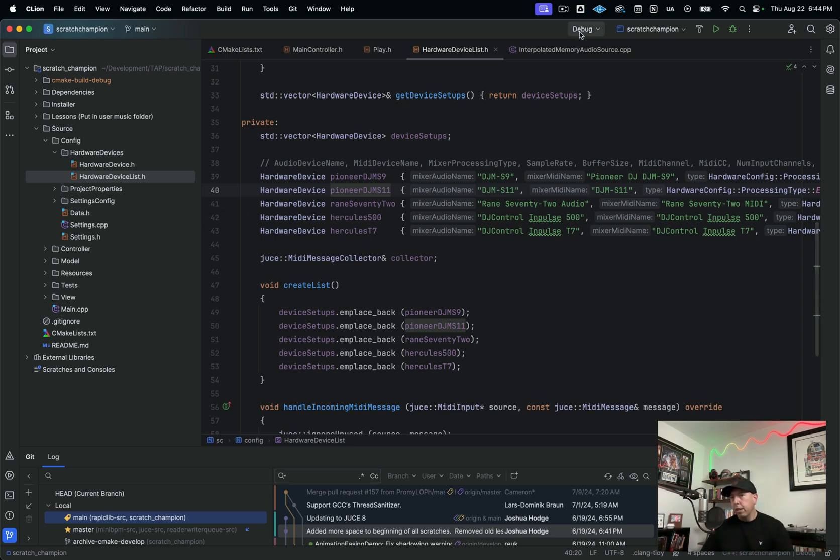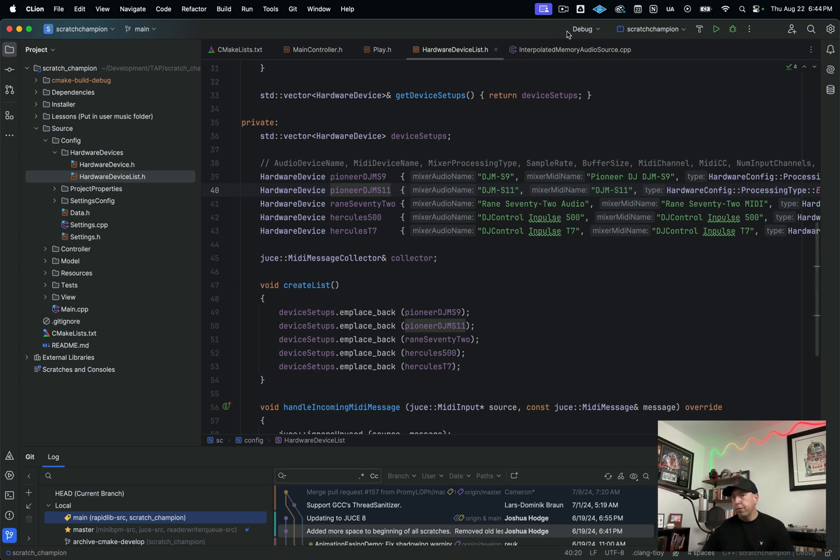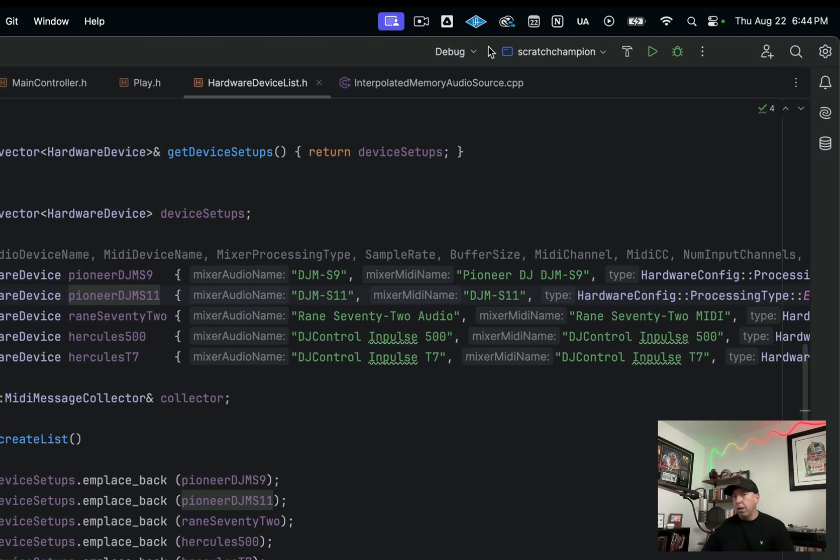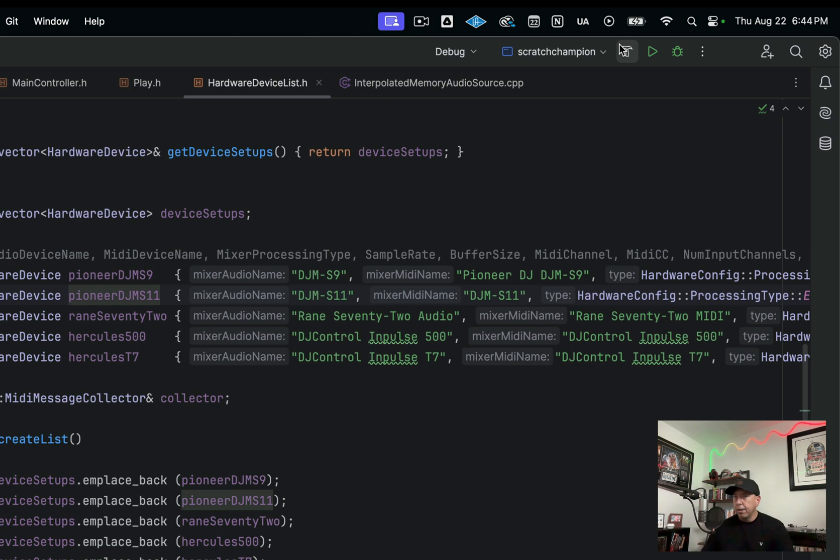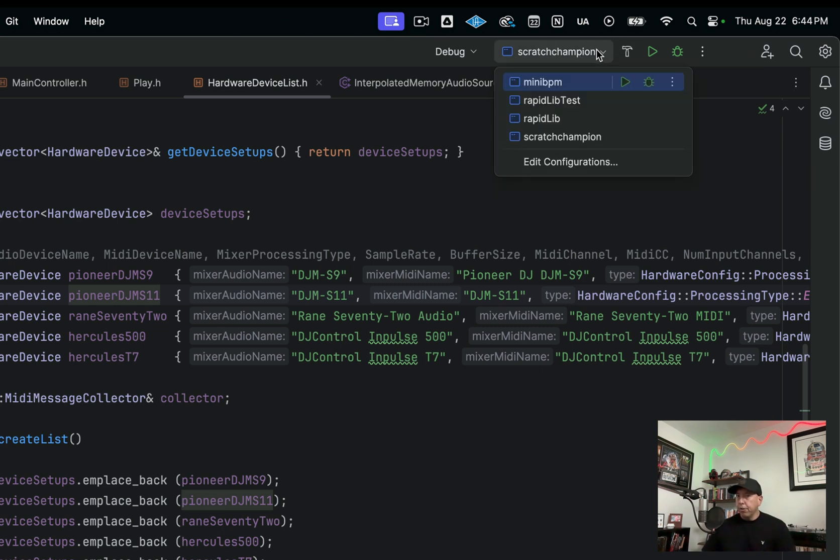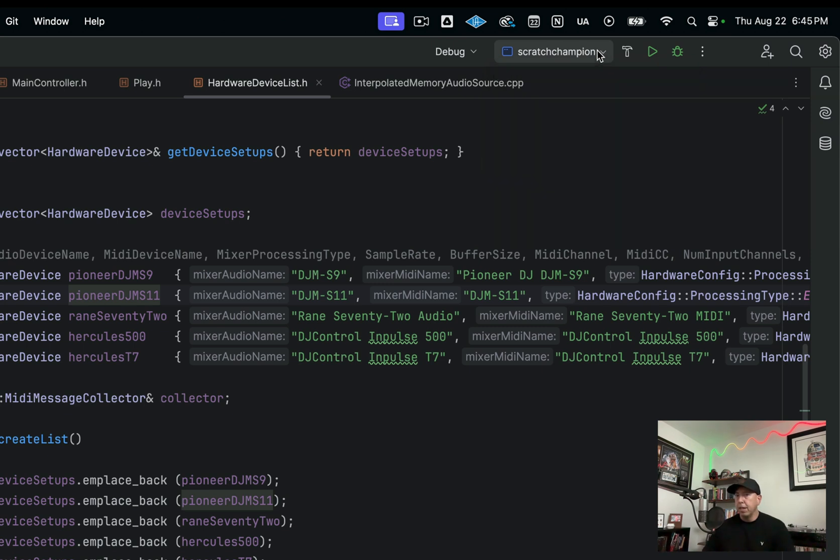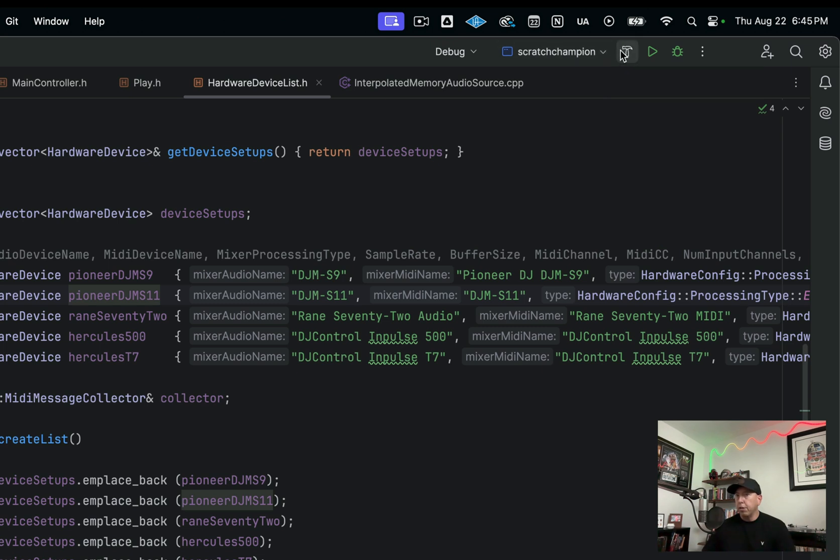Moving along now up here to the top, we have your profile window and your build configuration. So right now we're in a debug configuration. If I wanted to change that, then I could do that here. Then here you have your build targets. So here I have four targets and I can run each one of those or debug them, change them.